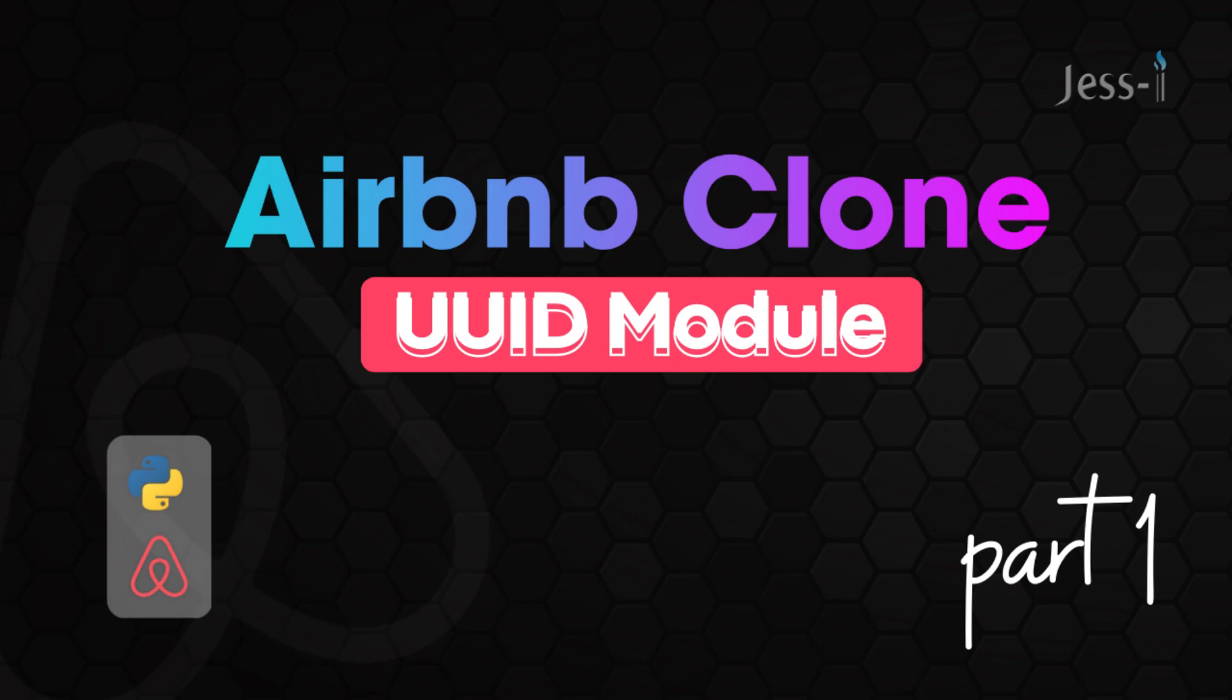Hello everybody, Jesse here from Jesse Inspired. You're very much welcome back to my channel where we discuss all things software engineering. Before I get on, I just want to wish you guys a happy new year. This is the first time I'm uploading anything on YouTube this year, so a prosperous new year to you.